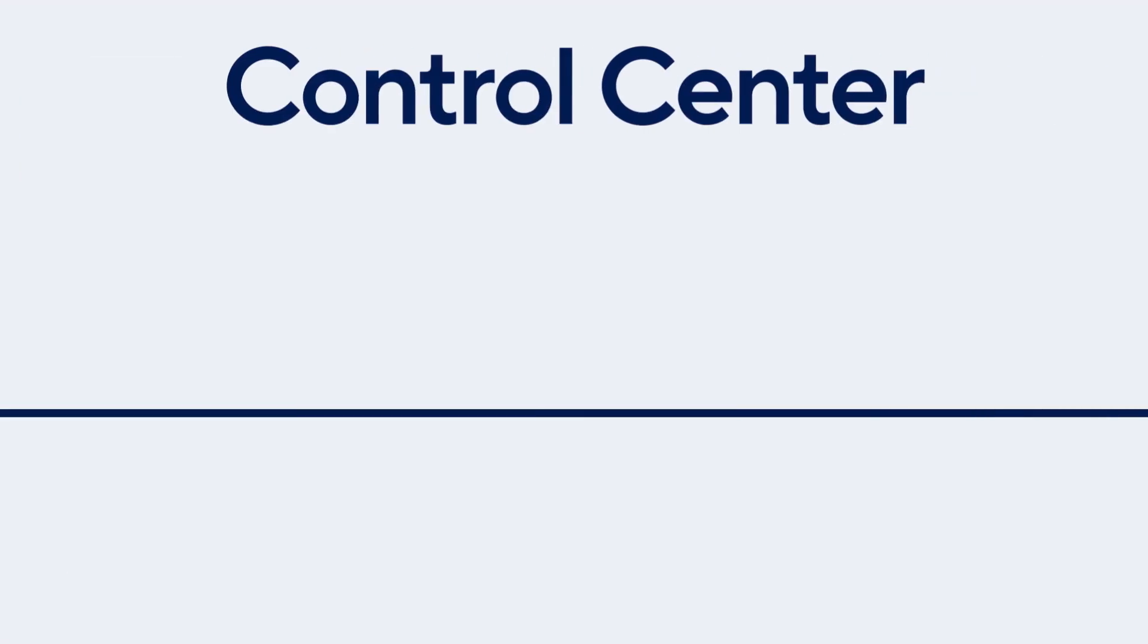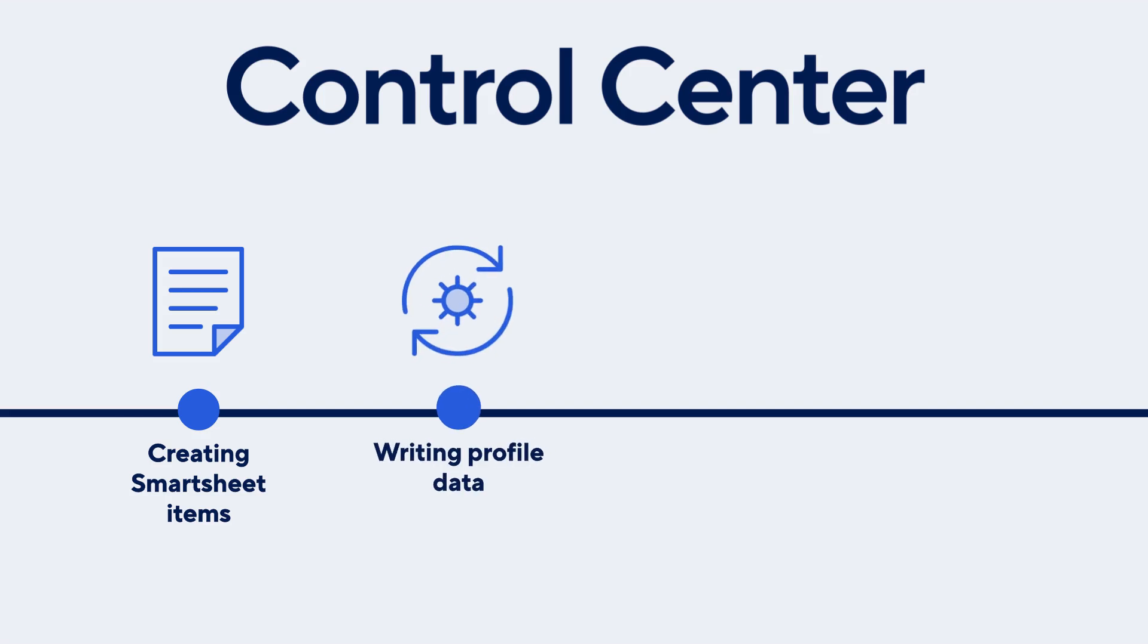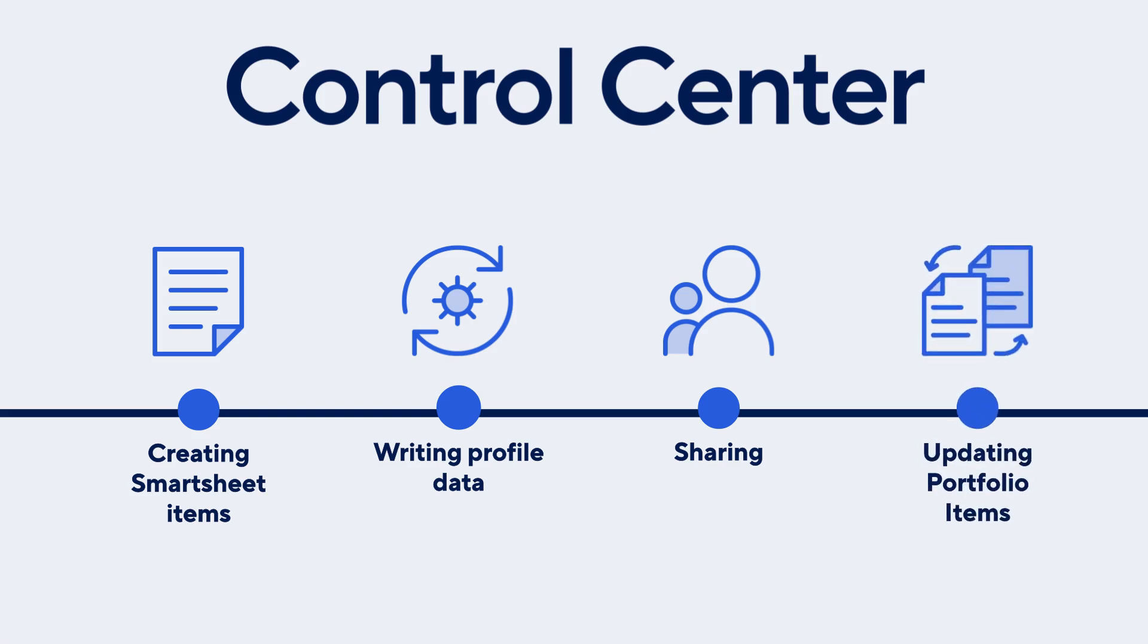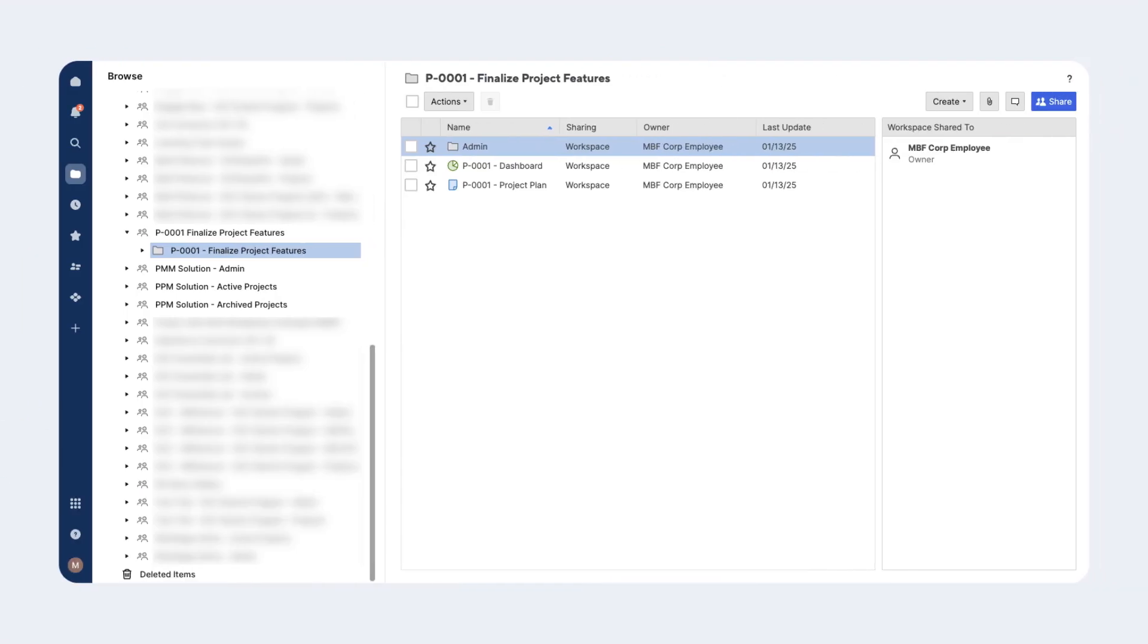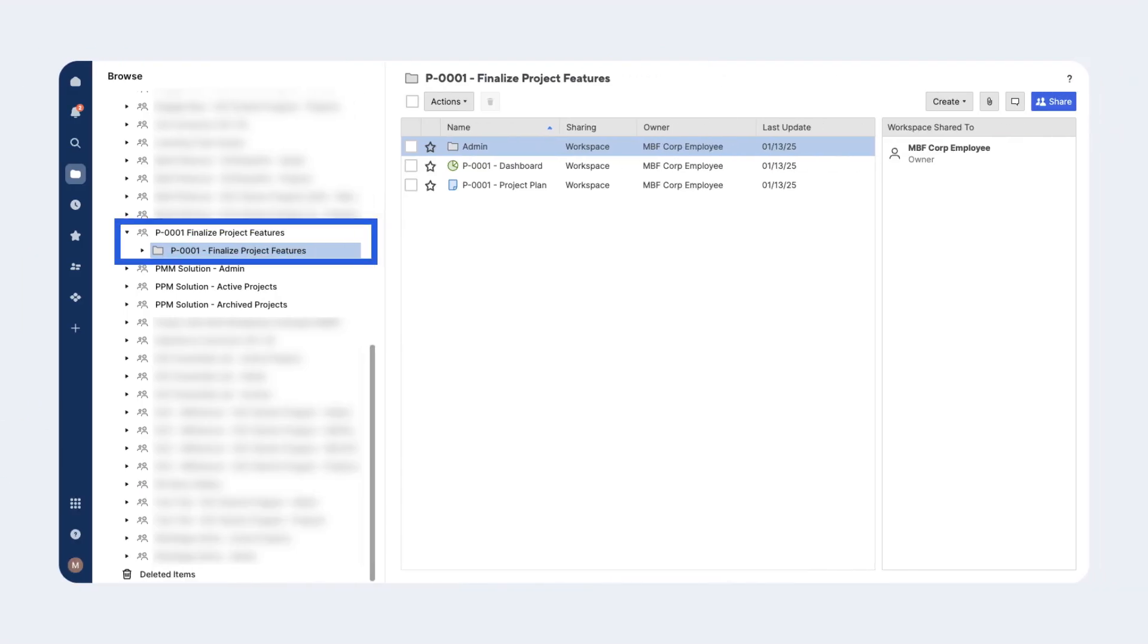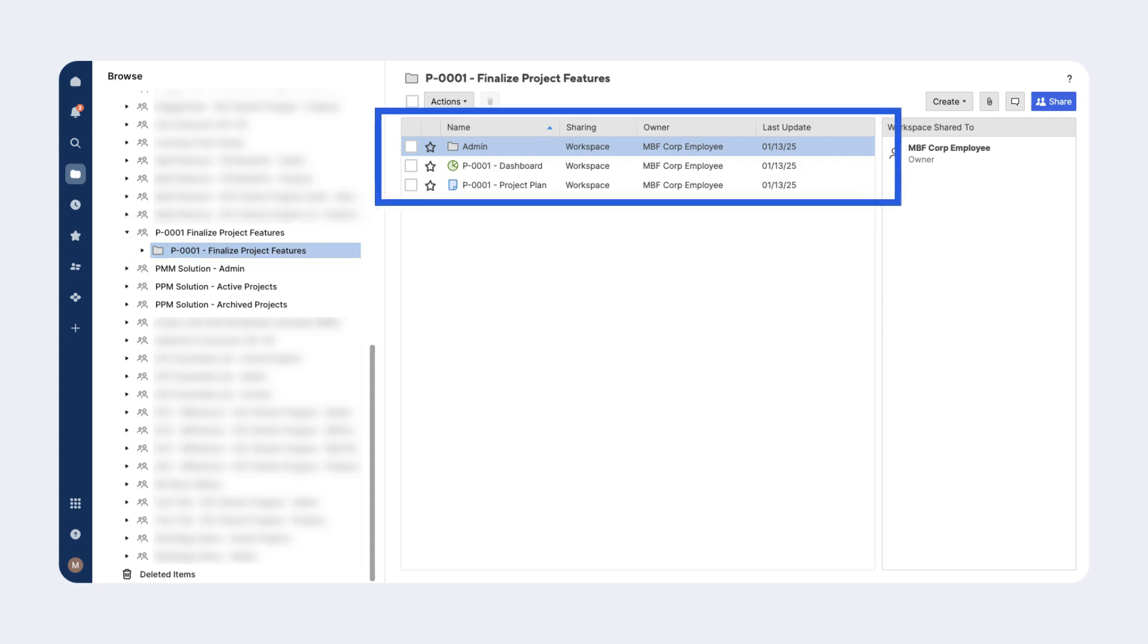Now that Control Center has finished creating the Smartsheet items, writing key profile data to them, sharing the items with the right people, and updating our portfolio-level items, let's explore the solution. Back in Smartsheet, we can see that Control Center has created a new workspace, named it appropriately, and placed copies of all the essential Smartsheet items inside.